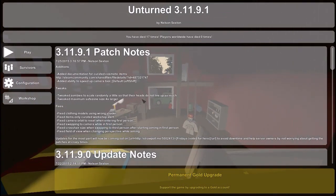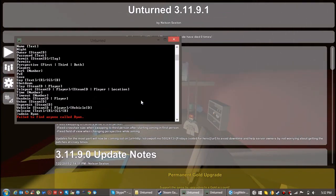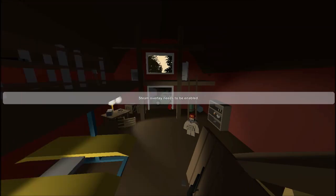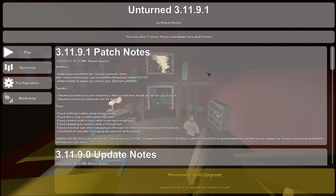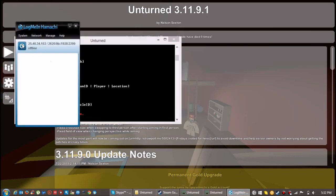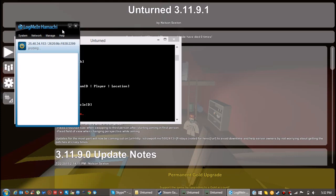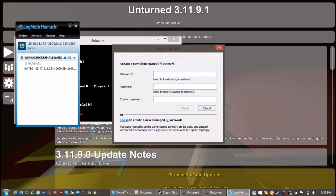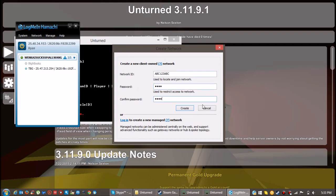So this is Unturned. Just wait for it to finish loading and then we can go onto LogMeIn Hamachi. Okay, now you can go onto LogMeIn Hamachi and then click on network. Just type in anything for your network ID. It could be taken, so just keep trying to find the name for your friends to put in to join your Hamachi group.